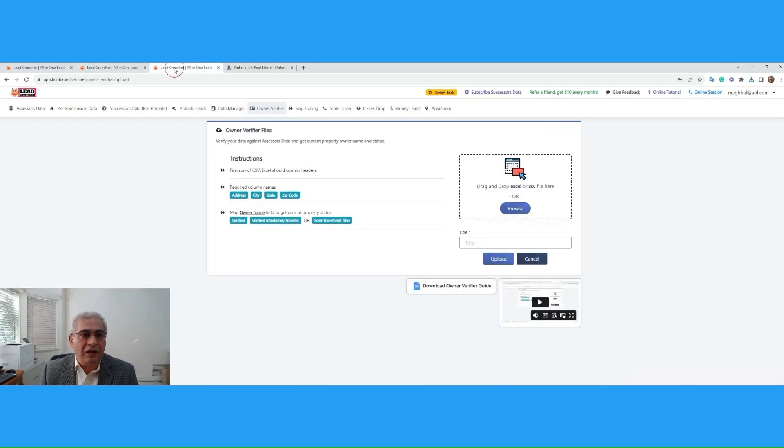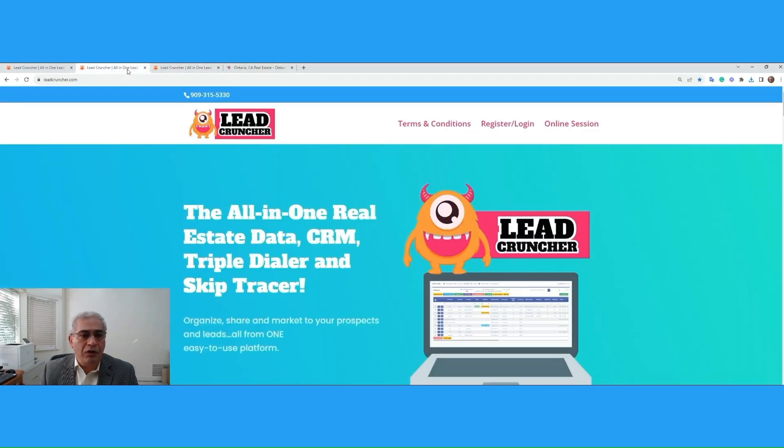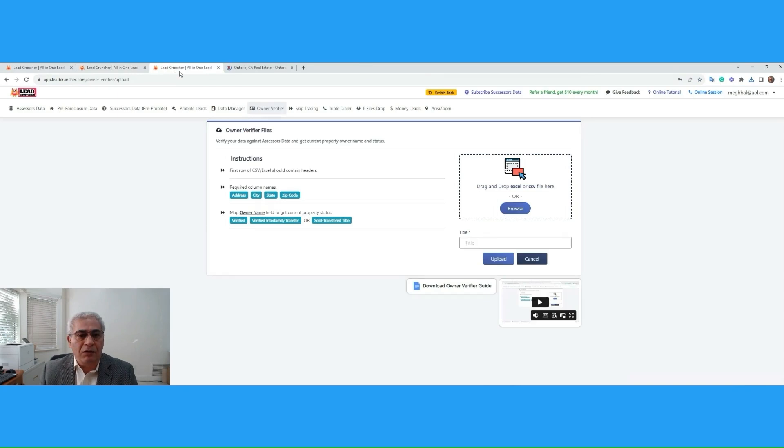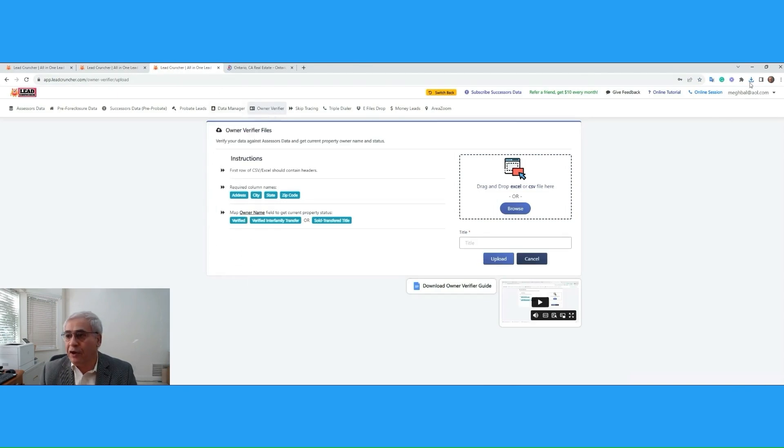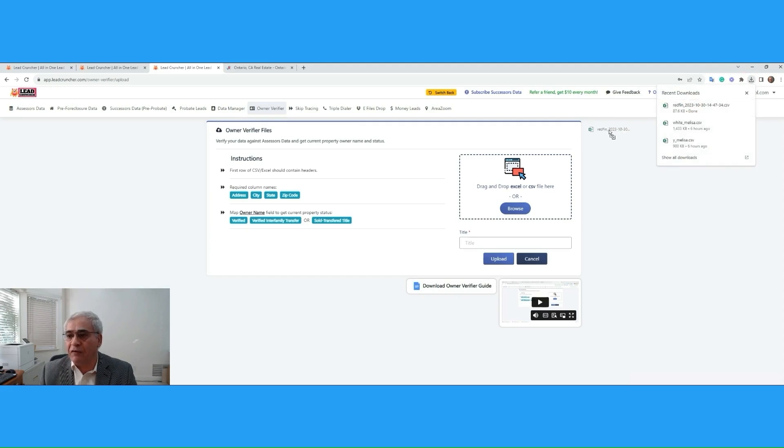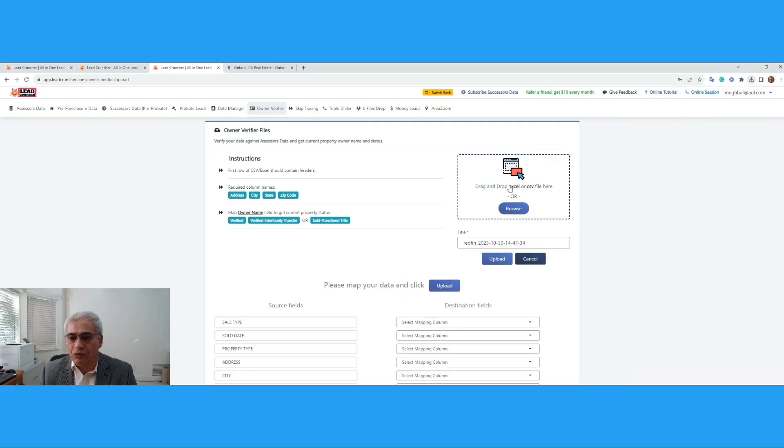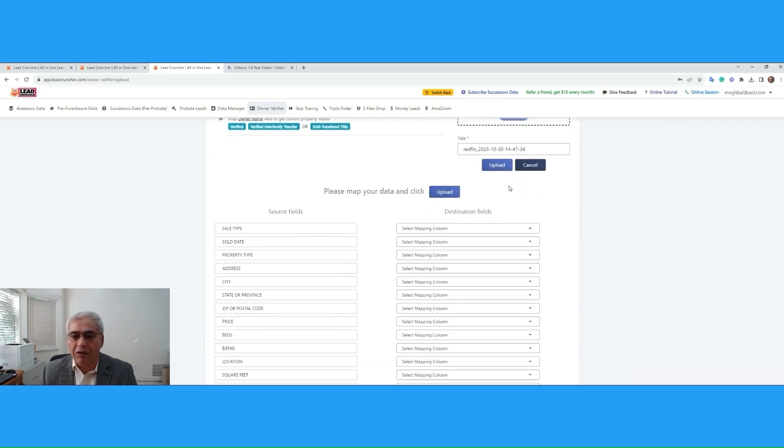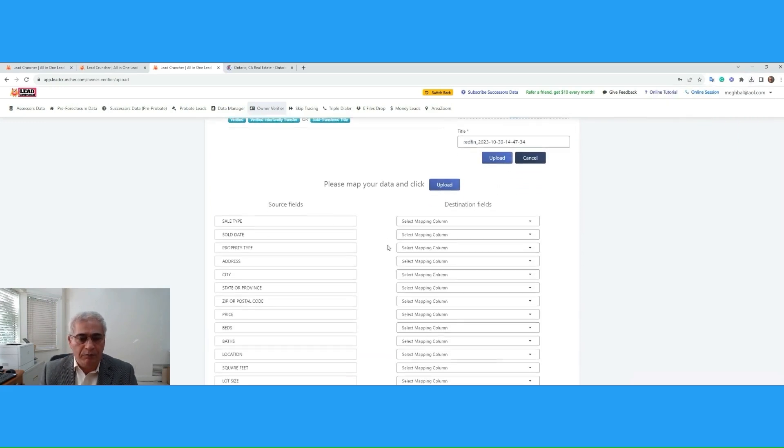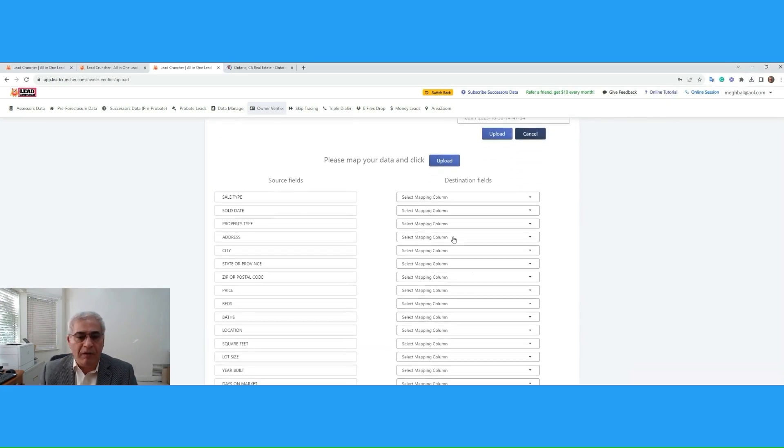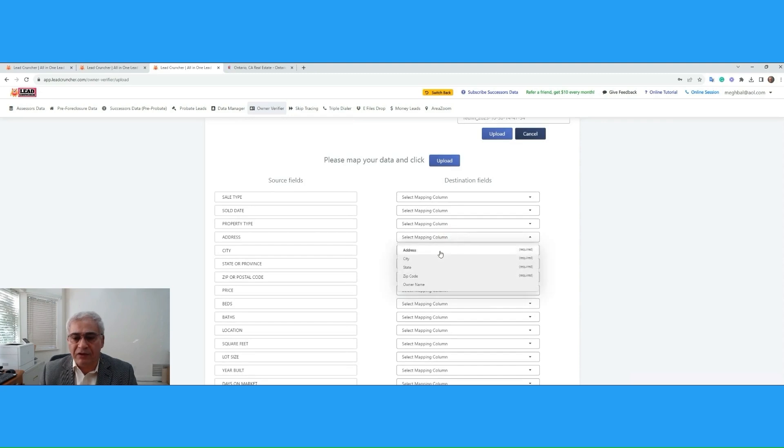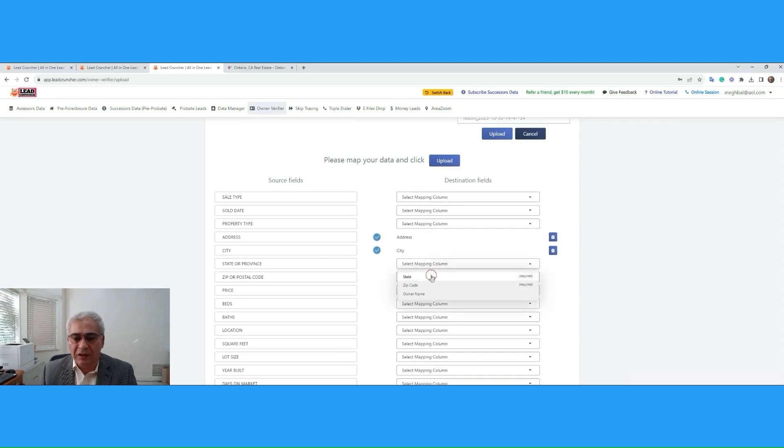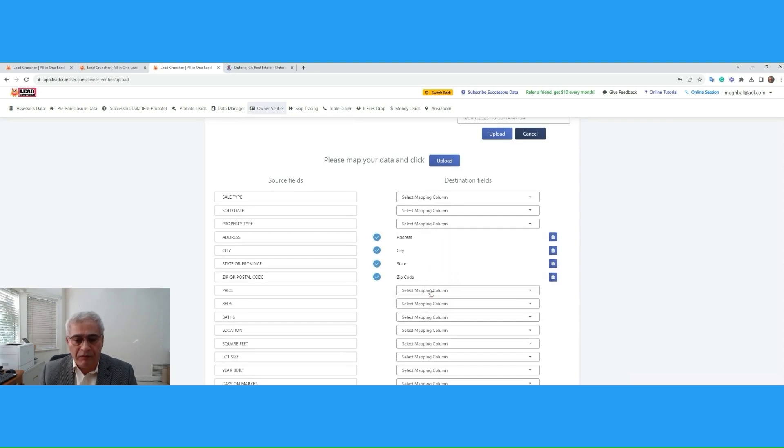Now, take this list to your Lead Cruncher account and go to the tab called Owner Verifier. Under the Owner Verifier, drag and drop that file from Redfin to the box on the right side. Now, we want to map four columns. We want to map the address, city, state, and zip.